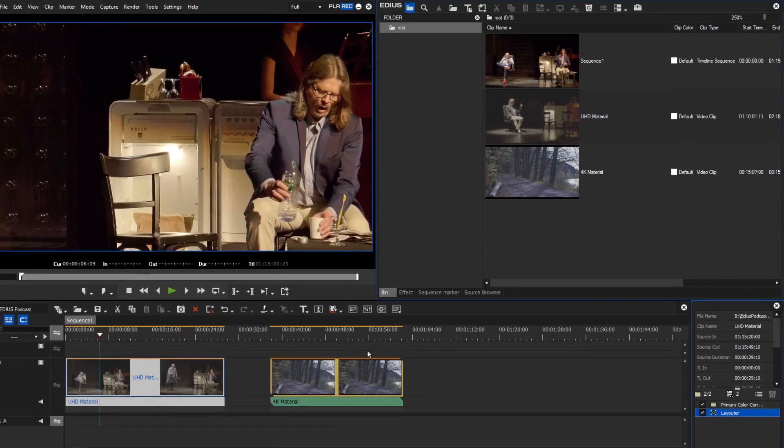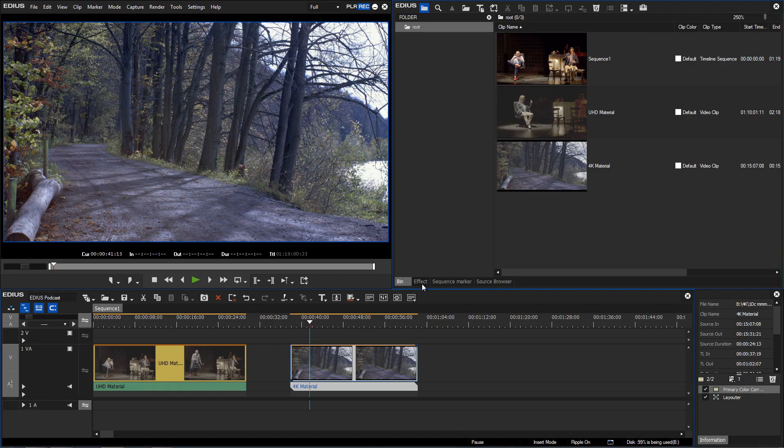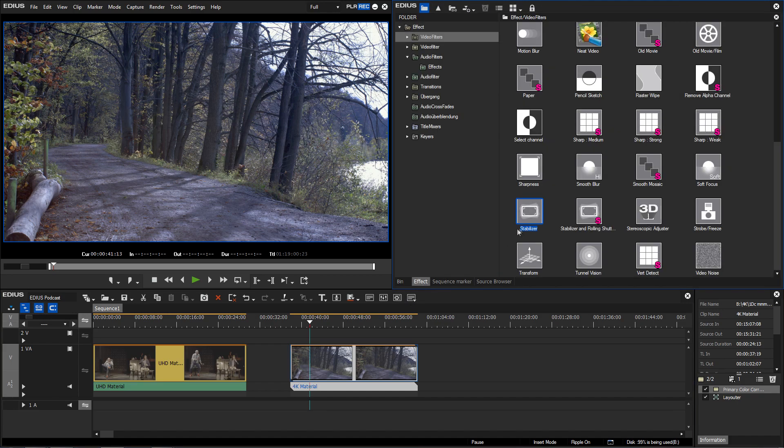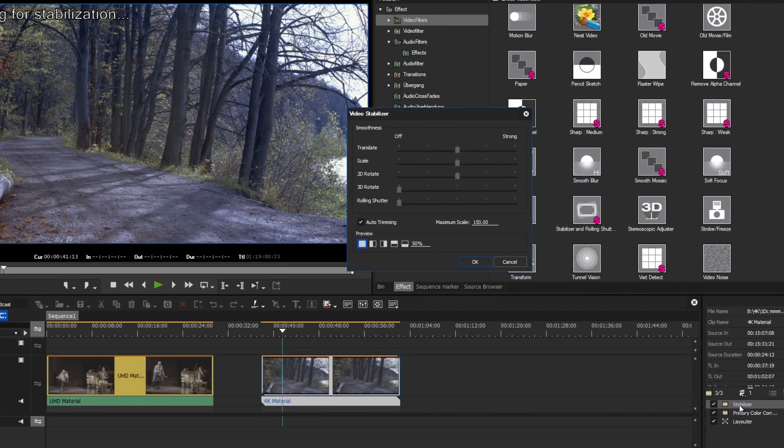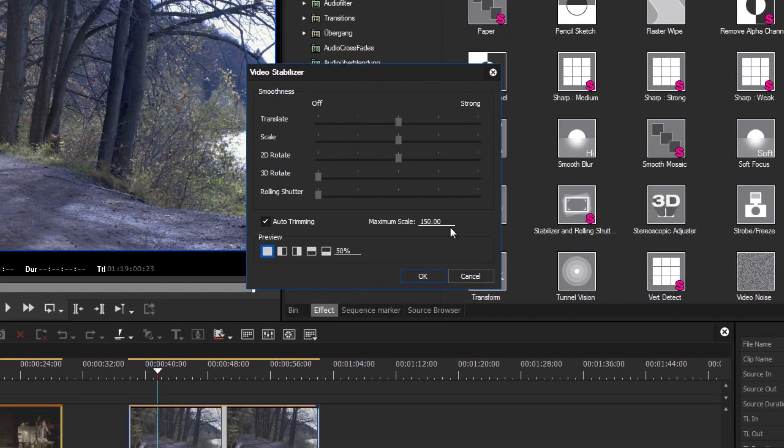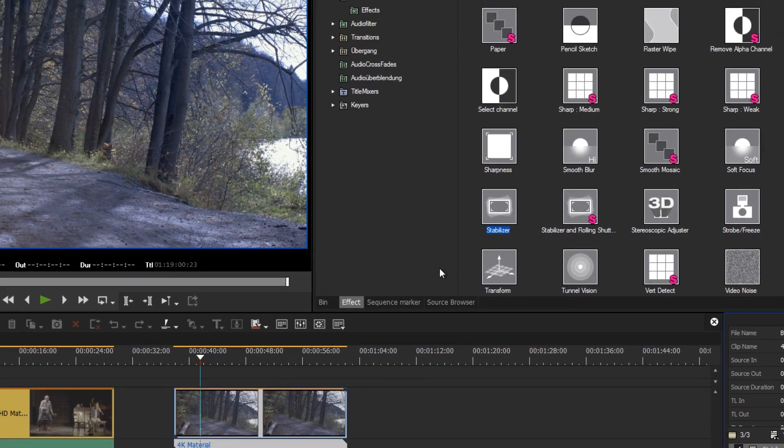Another advantage of using 4K material in an HD project is that the video clips can be stabilized to a high standard, as their resolution is higher than the resolution of the project. Because of this, no quality will be lost when zooming in or out.